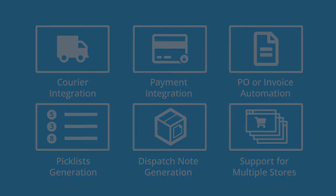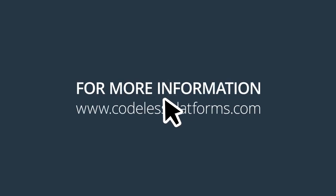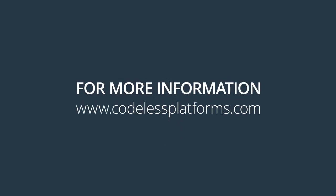For more information or to request a demonstration, please visit our website www.codelessplatforms.com